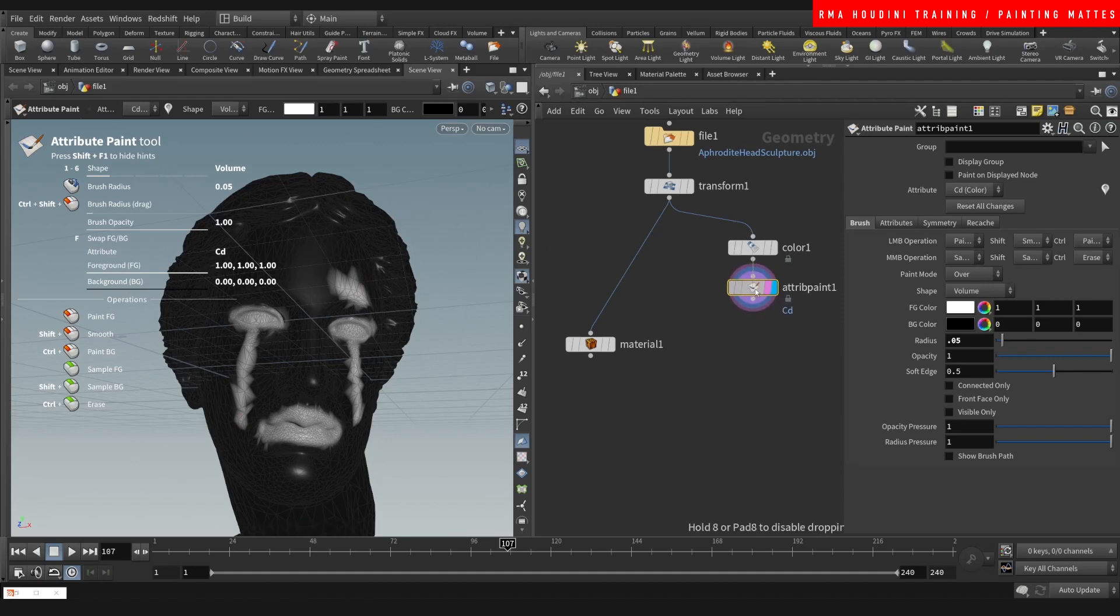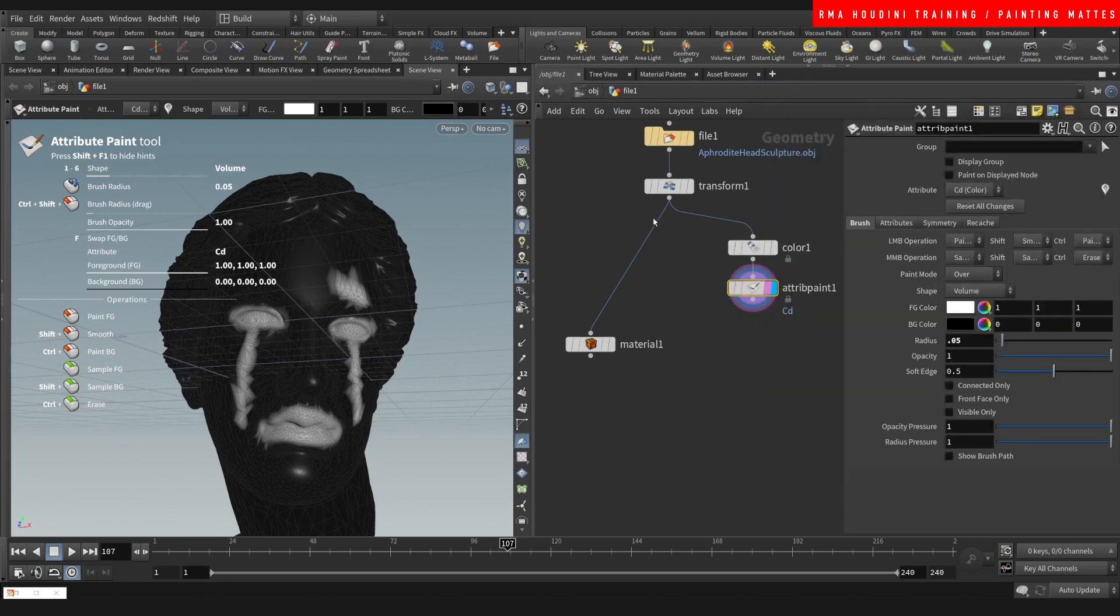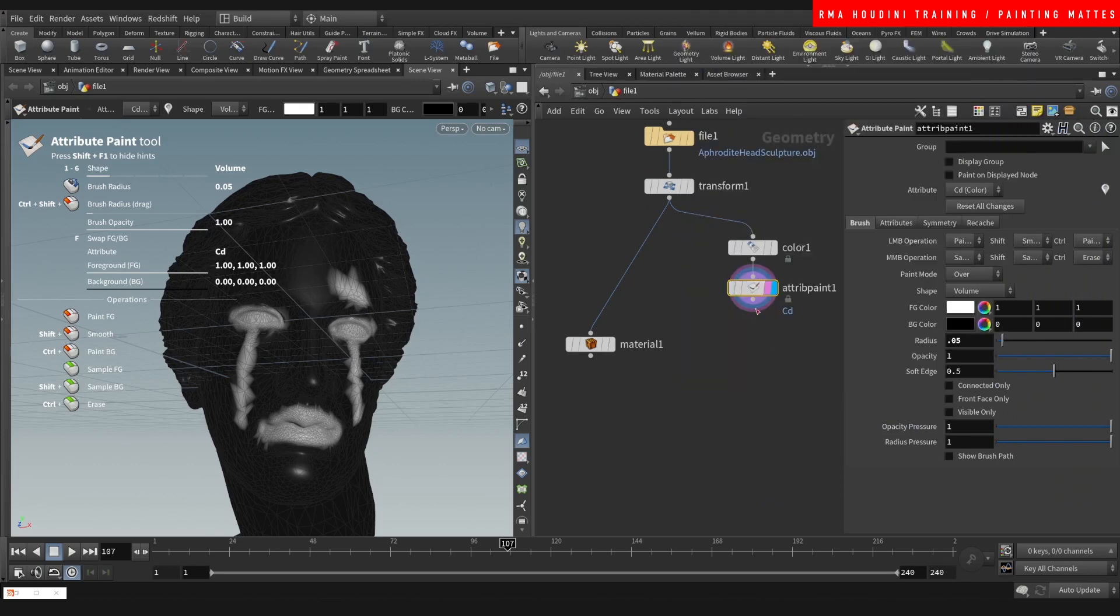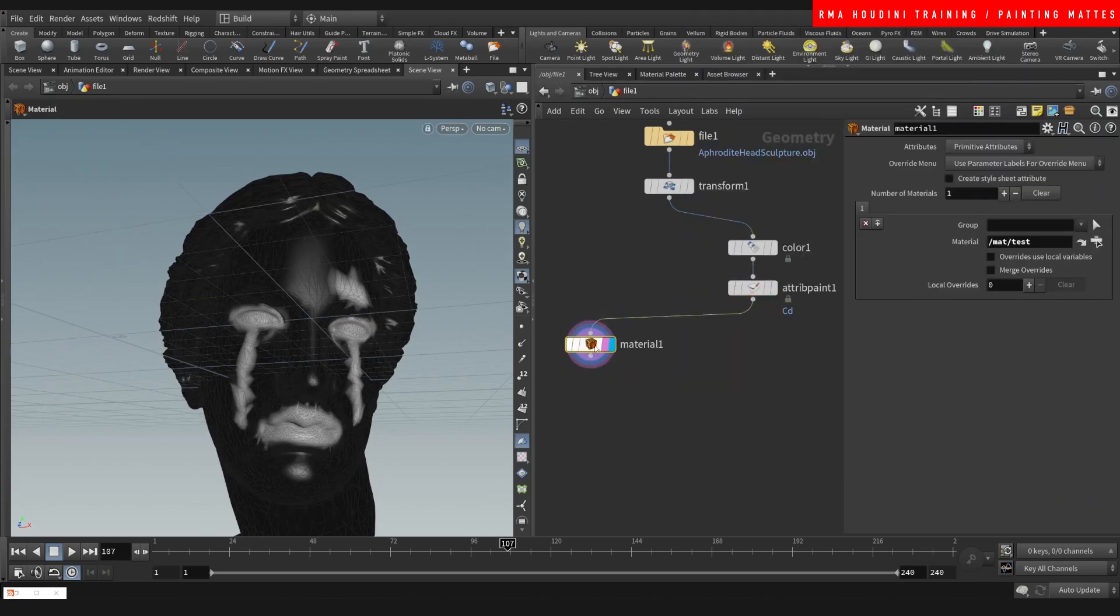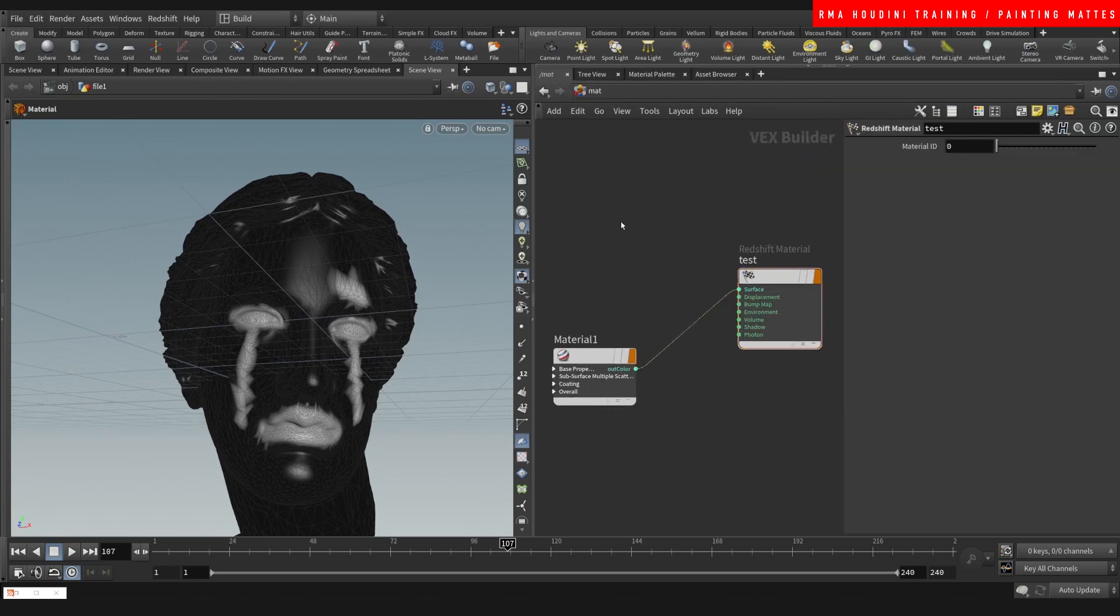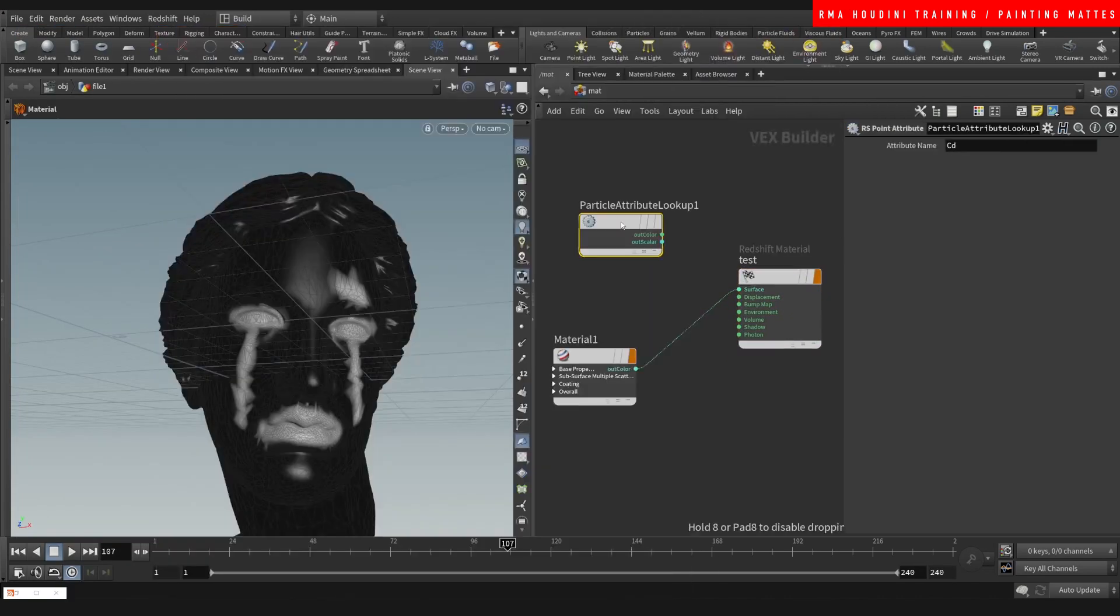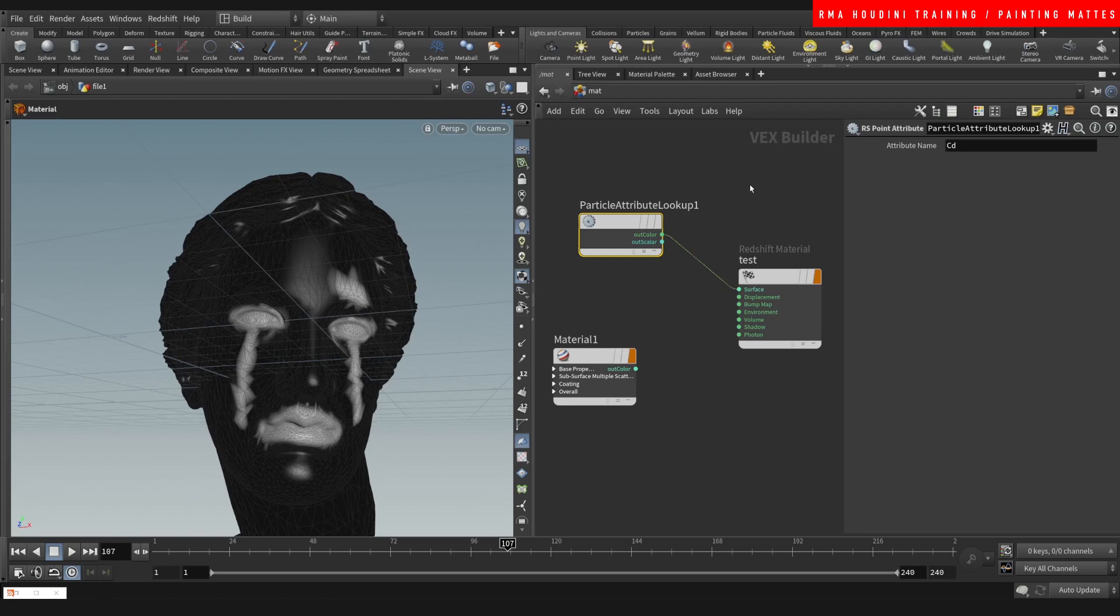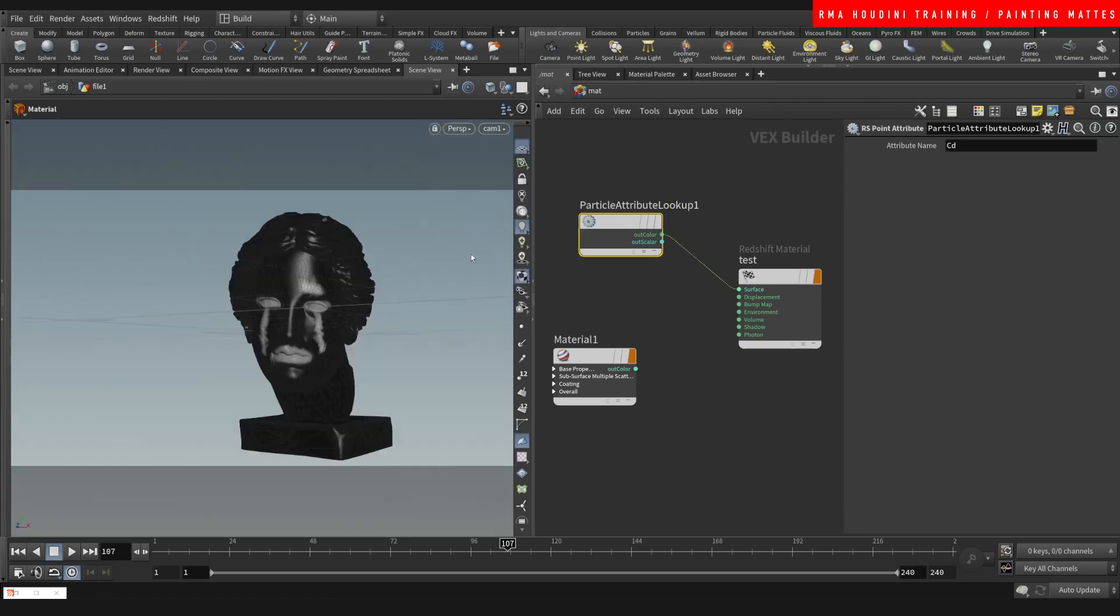So what we're going to do, if we middle click here you'll see that we've created a CD attribute. If we middle click here it doesn't exist. What CD attribute means is a color attribute. So if we come here when we do RS point attribute, we're going to be able to bring in that CD attribute. You can bring in any attribute that you want, but in this case we're utilizing it to paint, so we're going to call that CD.